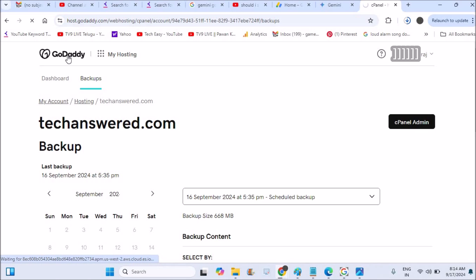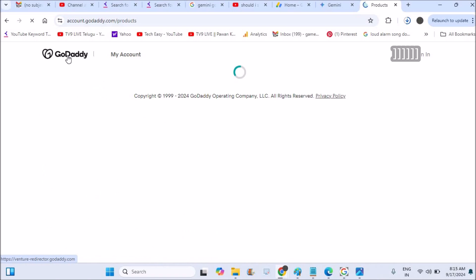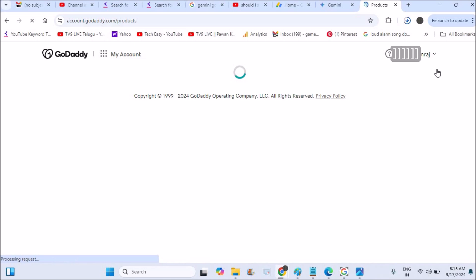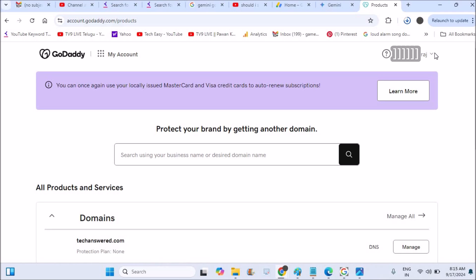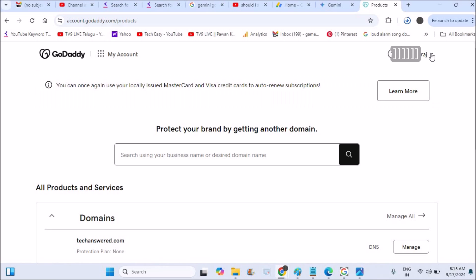First of all on GoDaddy you just need to sign into your account — whatever the email or password what you have registered — you need to just click on sign in once you visit godaddy.com. I'm already signed into my account, so under your account you need to click on this dropdown and then you'll find My Products.